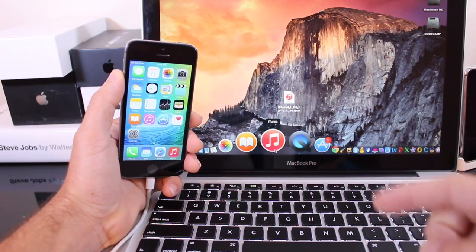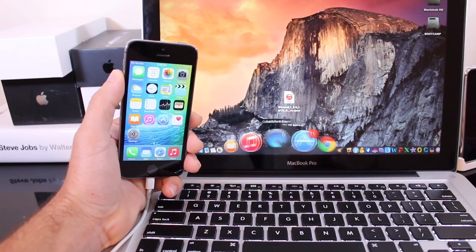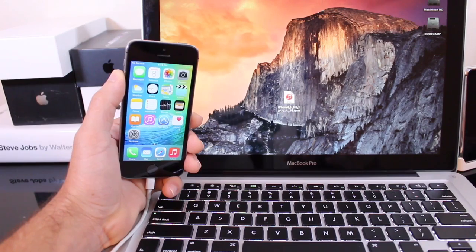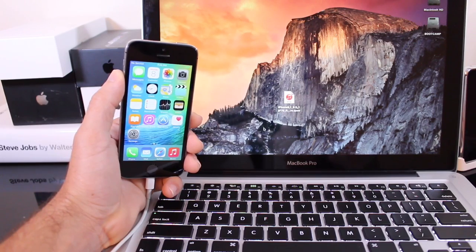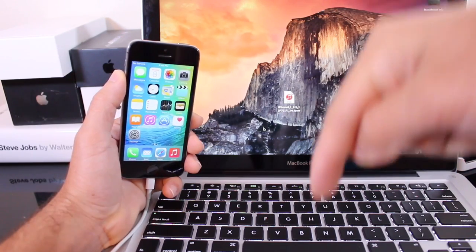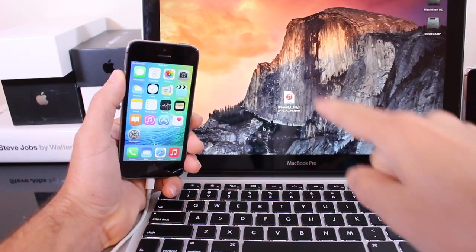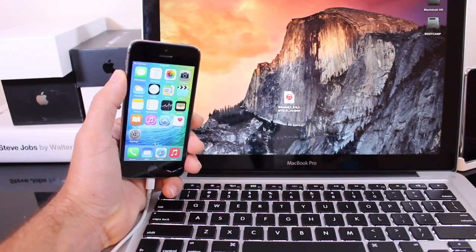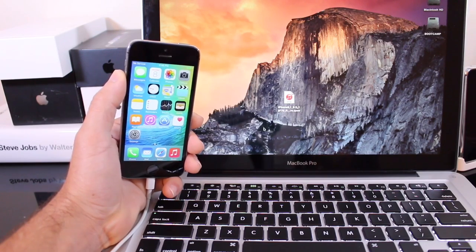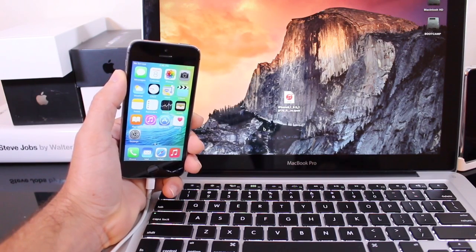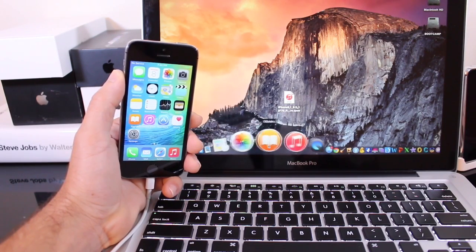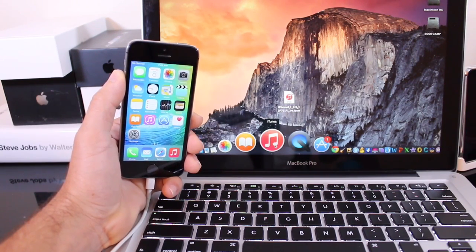So the first thing you want to do is download the software that you want to downgrade to from iOS 9. I have iOS 8.3 there sitting on my desktop. I'll have a link down below for you guys so you can download the iOS version that's currently being signed for your device so you can go ahead and restore your device or downgrade your device rather.